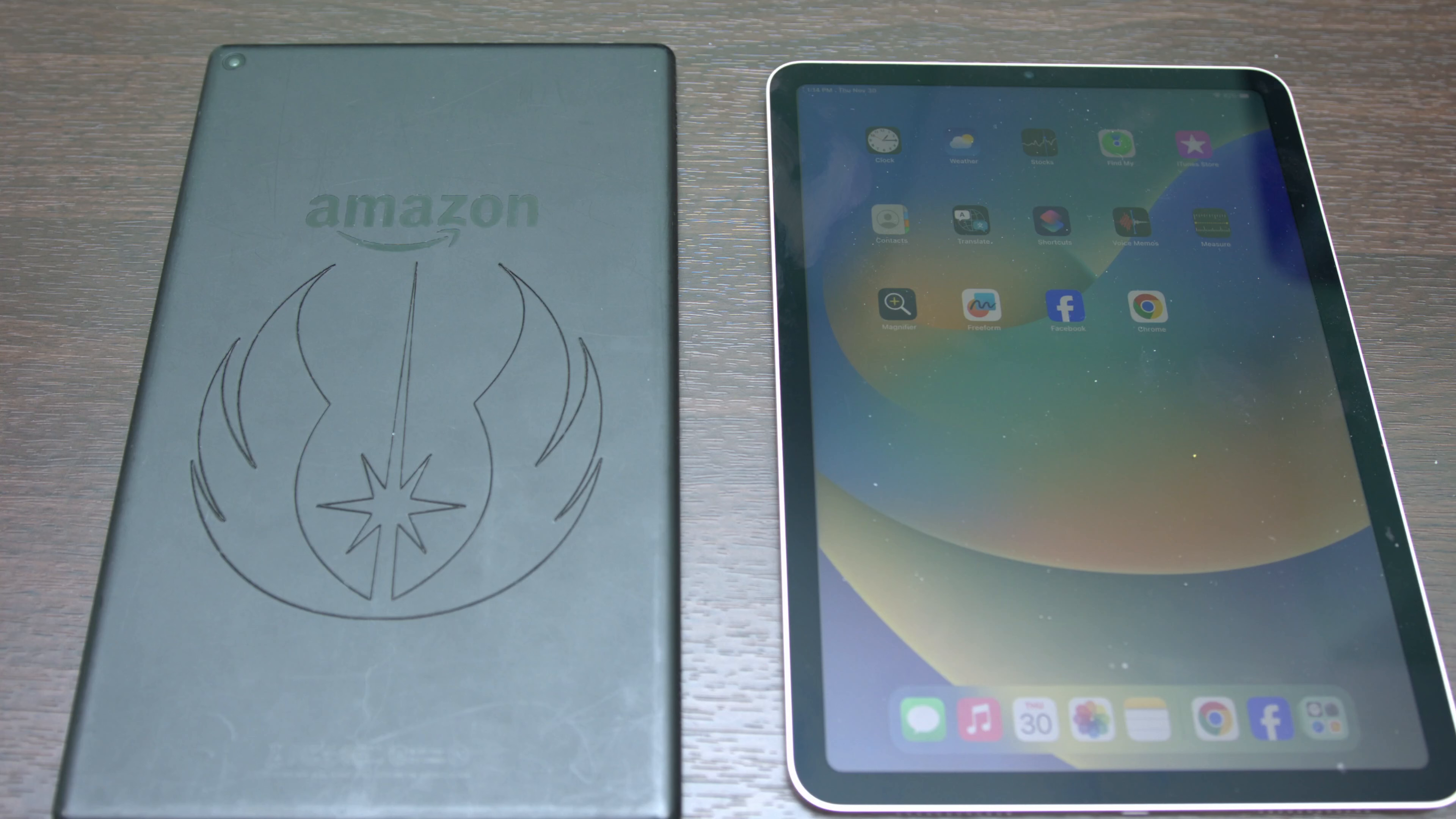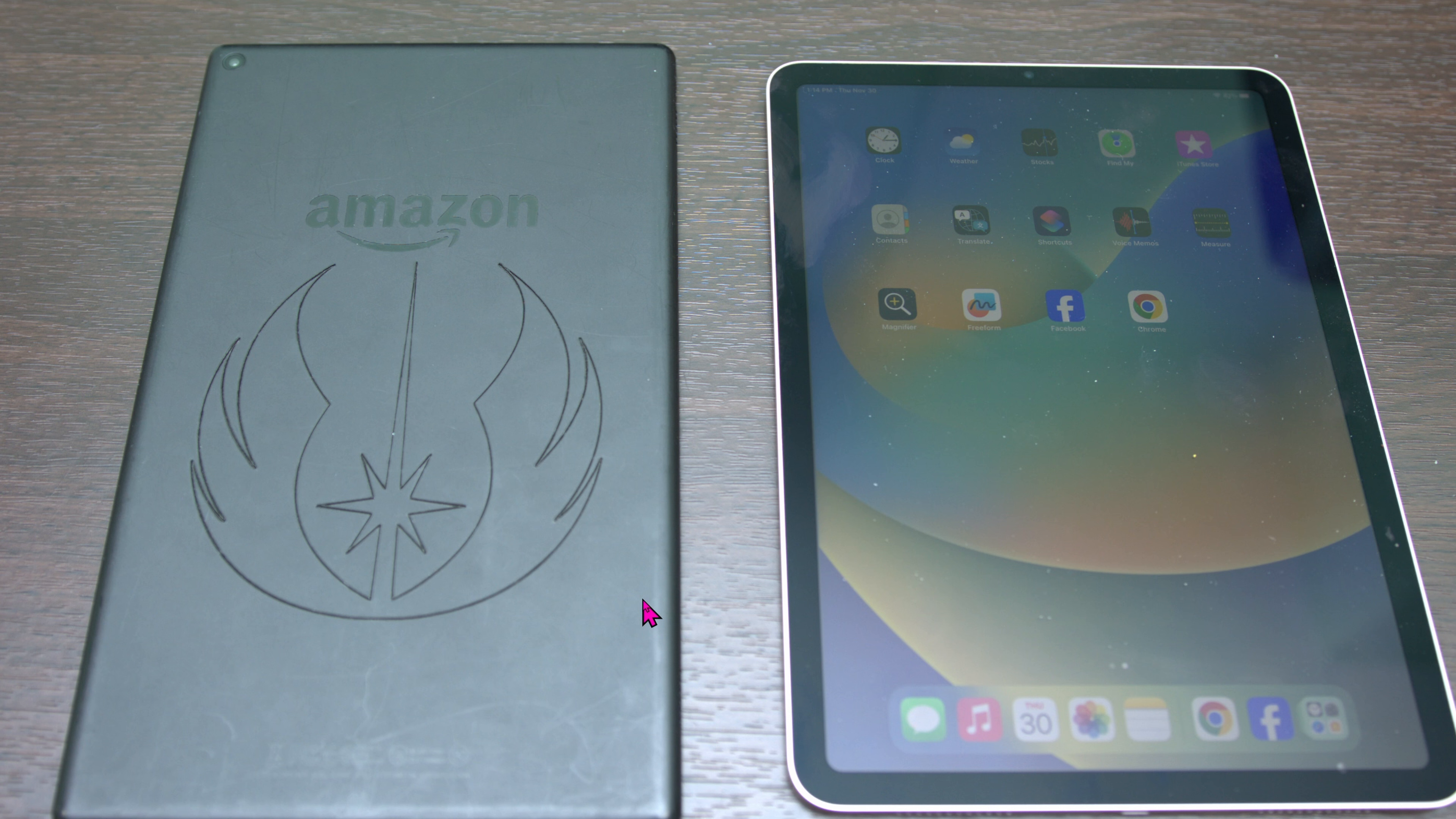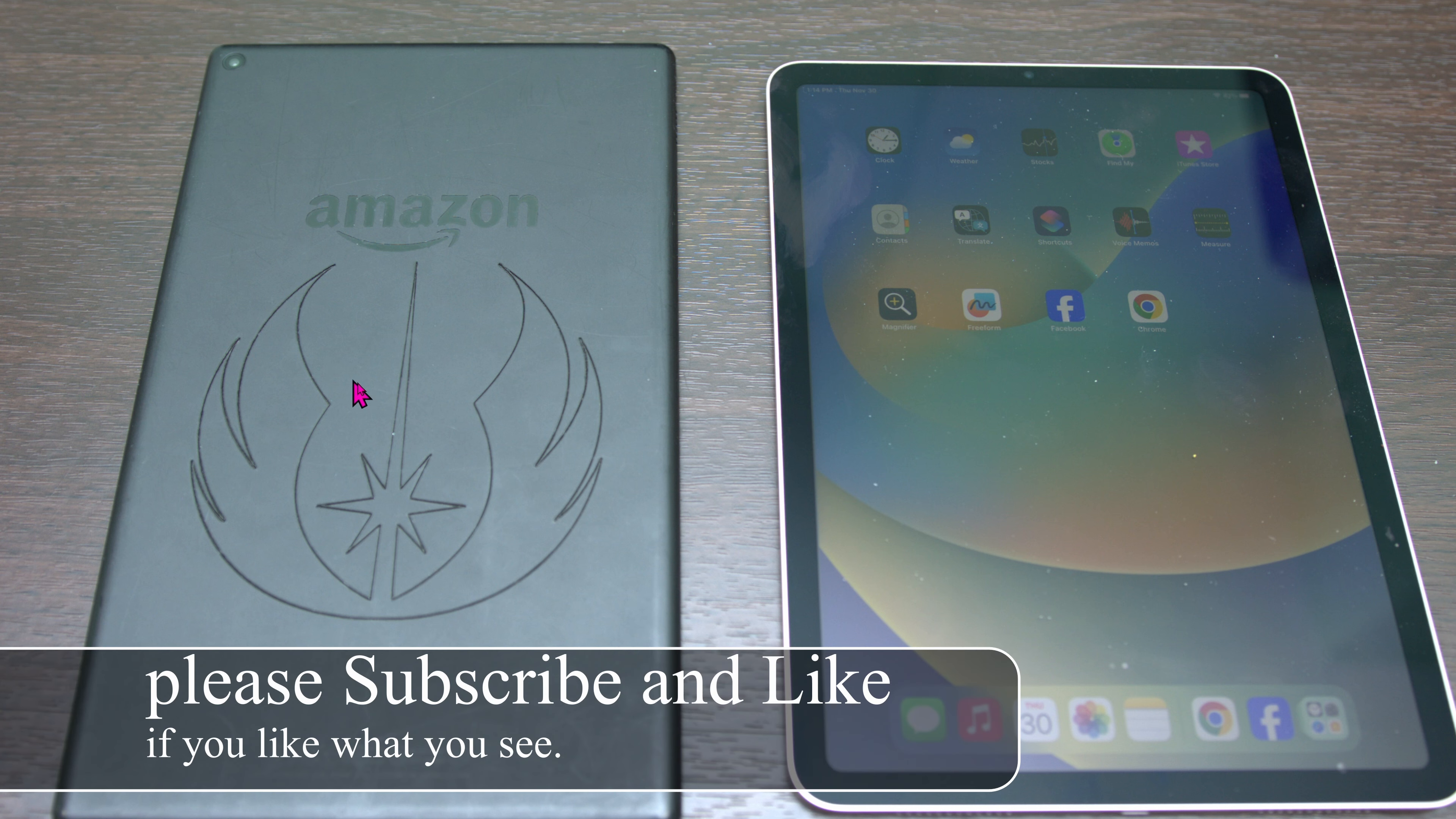Today I'm going to show you how to use your tablets as an external display monitor. Chances are you probably bought something from Black Friday or Cyber Monday. Here you can see I bought an Amazon tablet and then I laser engraved it with the Star Wars logo. On the right-hand side is the iPad Air with M1 processor.